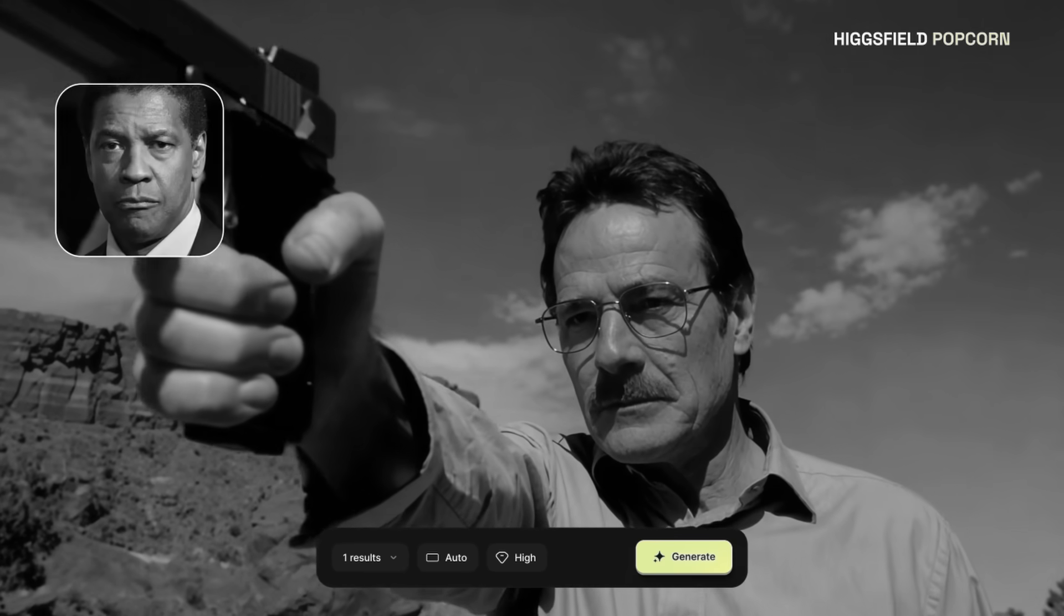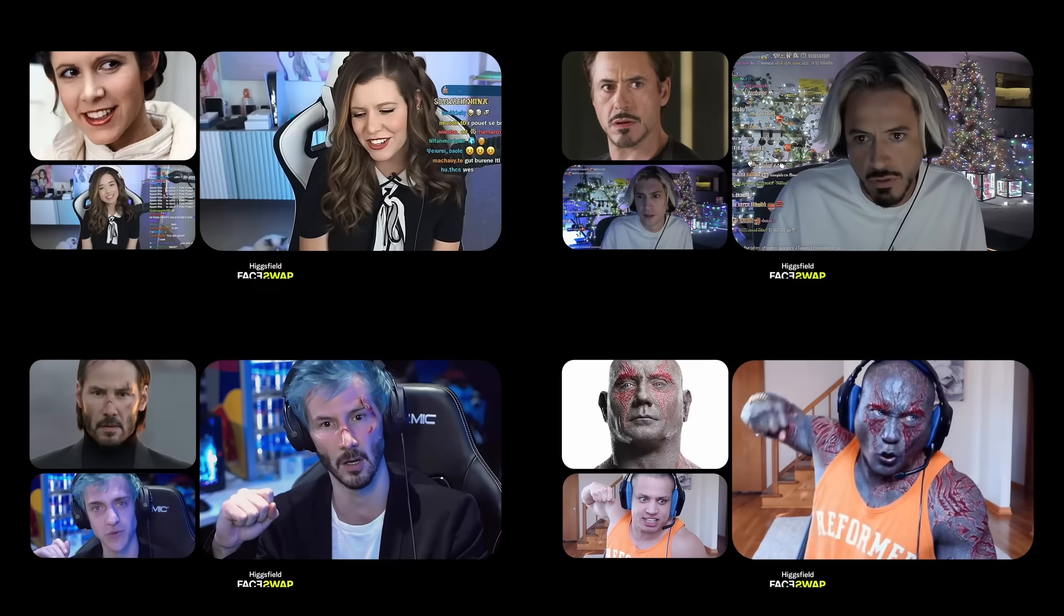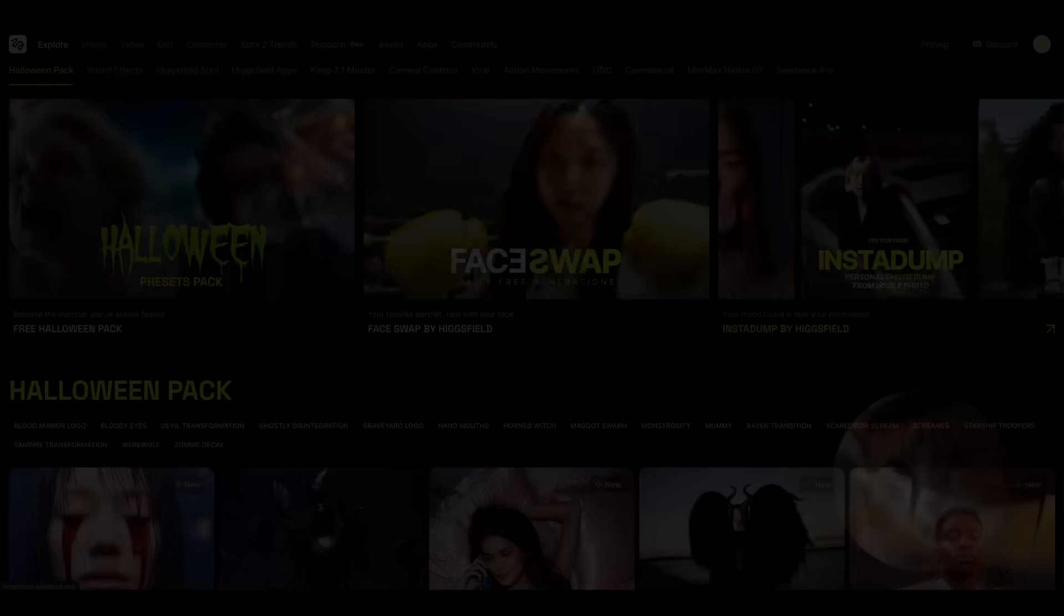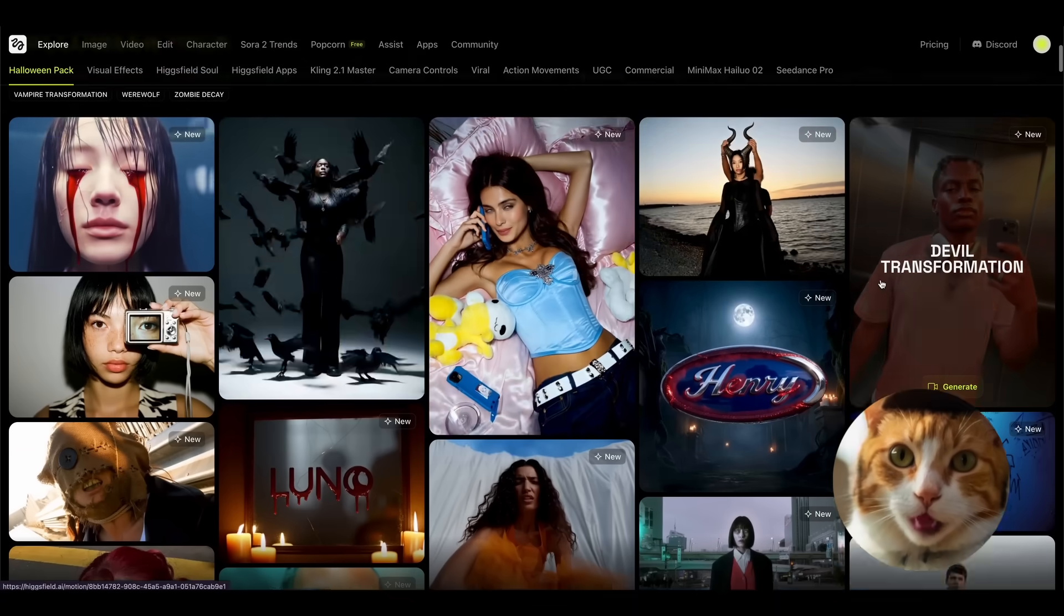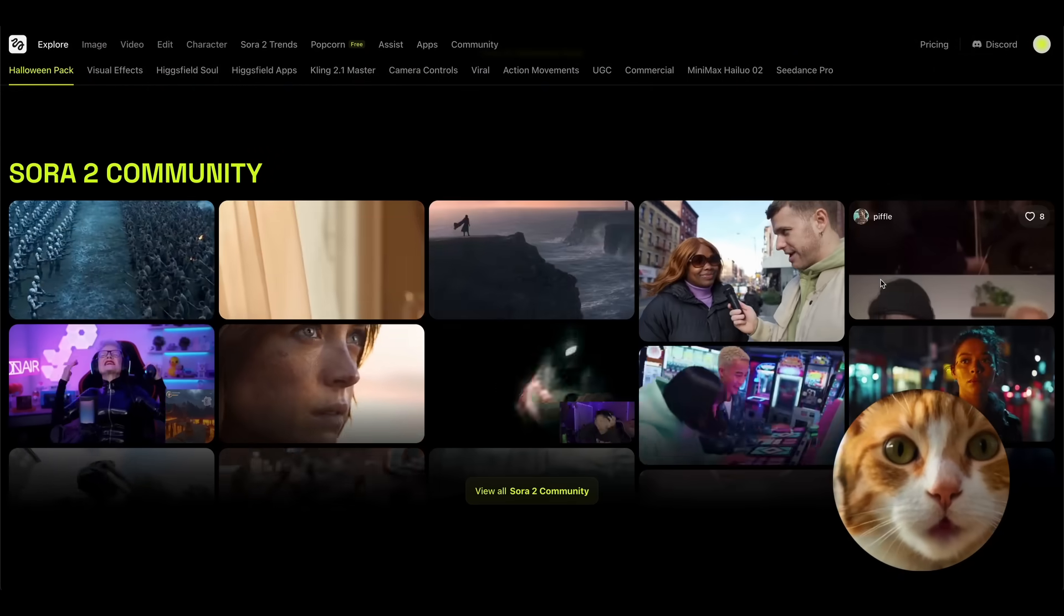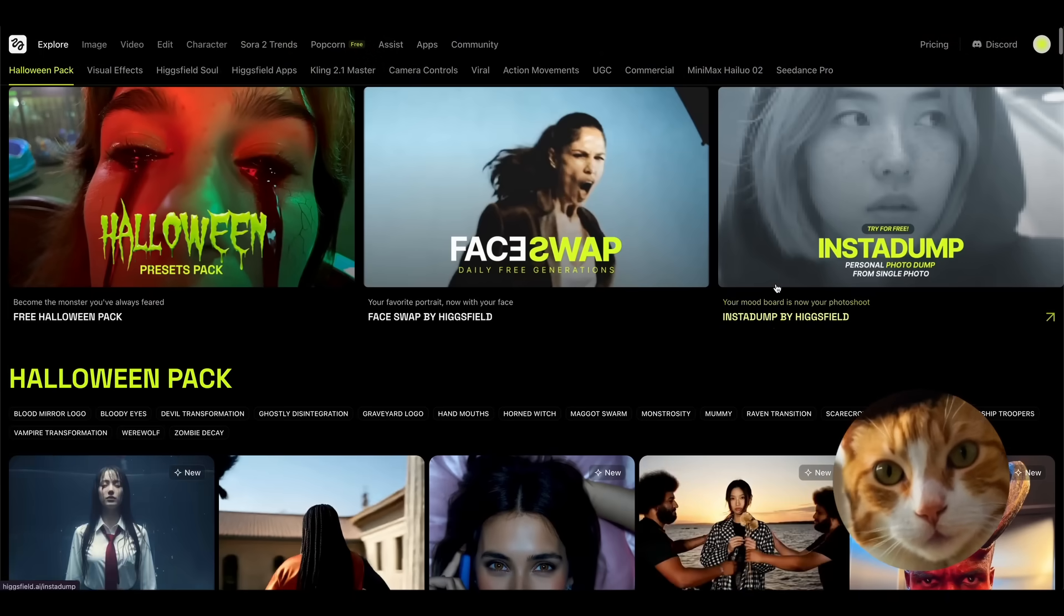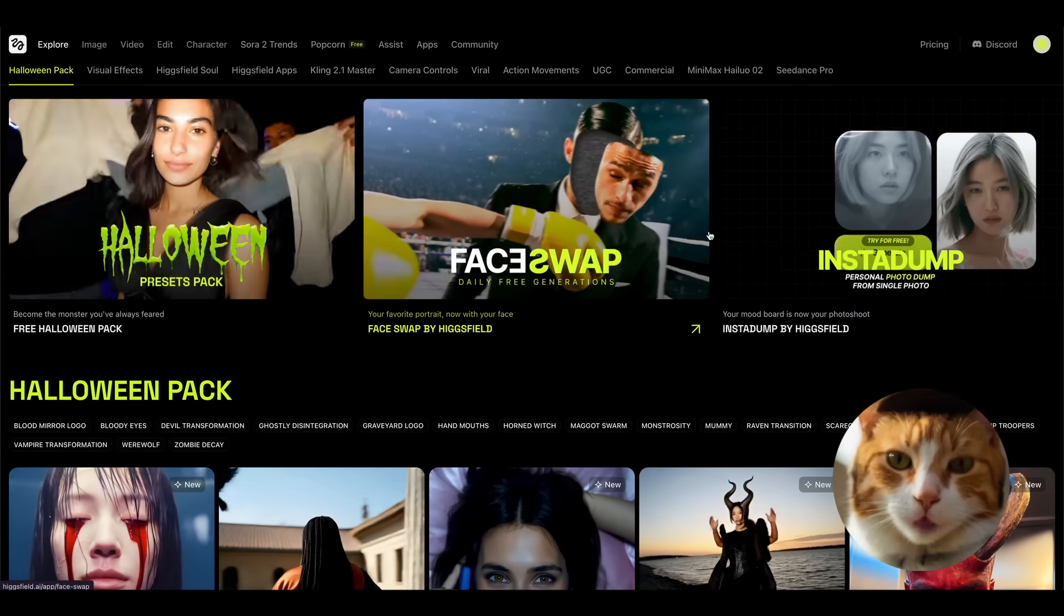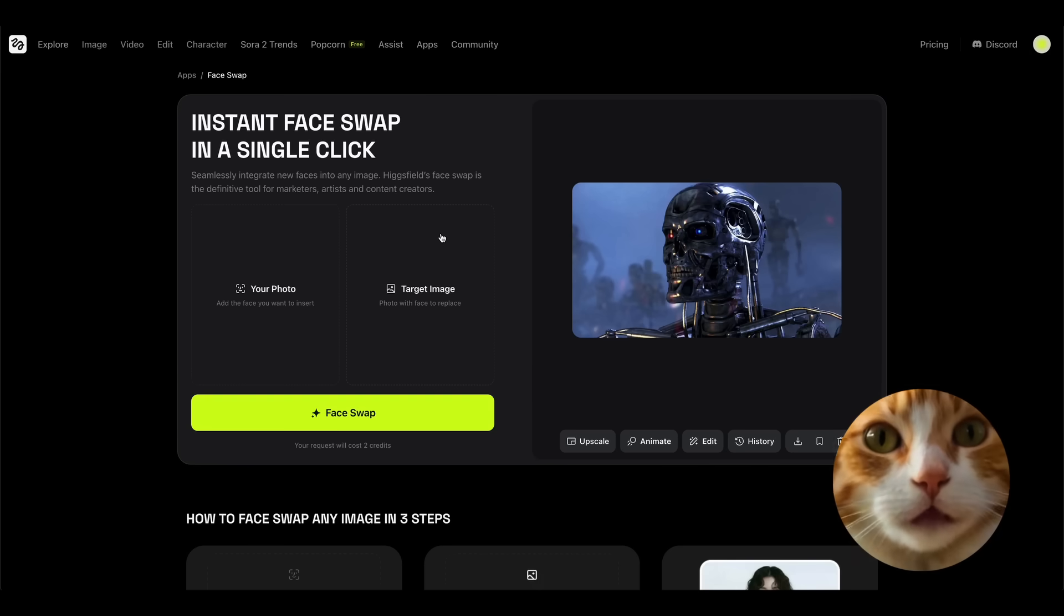I've already covered Hicksfield Popcorn on this channel, so link below if you missed it. Today we are diving deep into face swap, and showing you exactly why this changes the game for content creators. Go to Hicksfield.ai, and here on the starting page you can find an enormous amount of different videos and use cases. There are a lot of different models and tools for video and image creation, but in this video we cover only face swap. So choose the face swap link here.